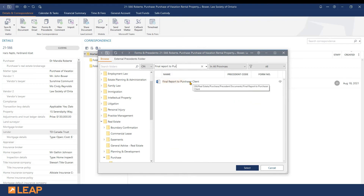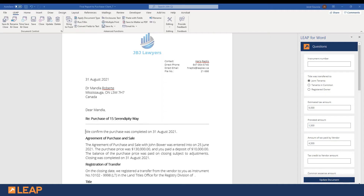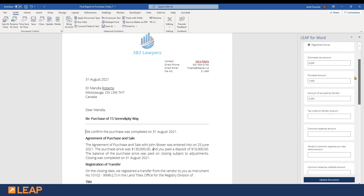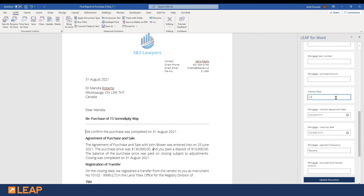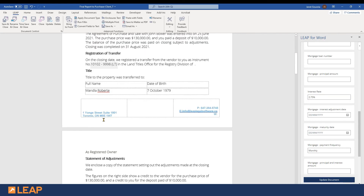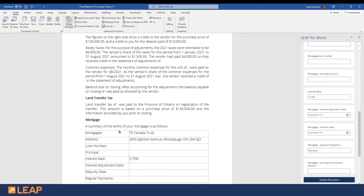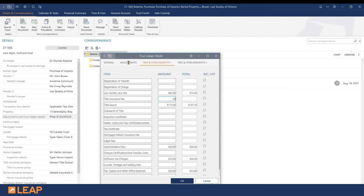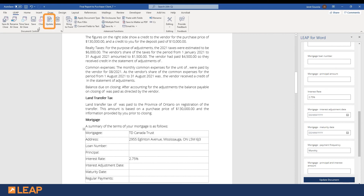Double-click to open the form in Word. LEAP will automatically open the LEAP for Word question pane on the right side of the screen. Each question you answer will populate the document once you add the details and click Update Document. For our demonstration, I will answer a few of the questions — I'll include the instrument number, select registered owner for transferring title, and set the interest rate. You will want to include the answers to all the relevant questions to ensure your document is completed properly, then click Update Document to see the answers appear in your form. Here's a tip: if you realize some of the information required in the document should have been entered in your matter, use the Bring to Front icon to bring your LEAP matter window to the forefront, update the missing information, and click save. When back in Word, use the Update icon to update your document.